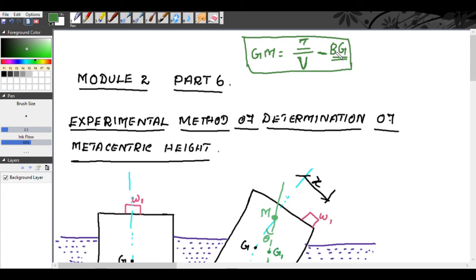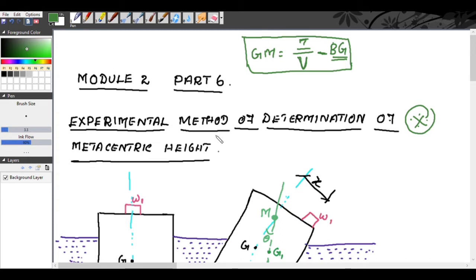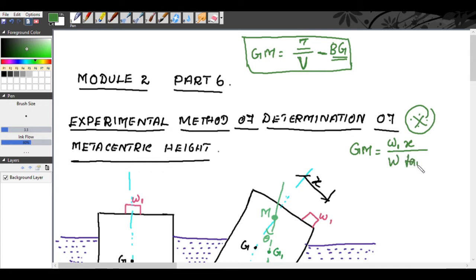Now, another method — this is also an important concept for your examination. This is the experimental method of determination of metacentric height. For the experimental method, the formula is: GM = W1·x / (W·tan θ). We are going to derive this.